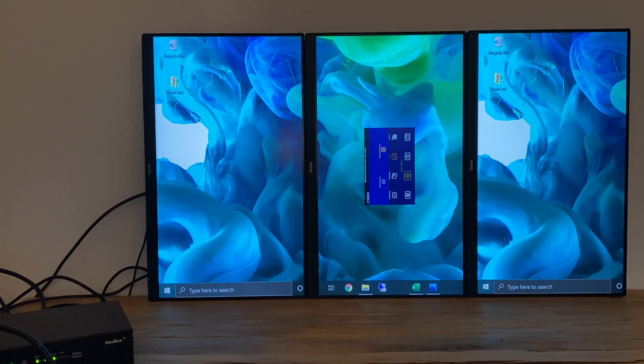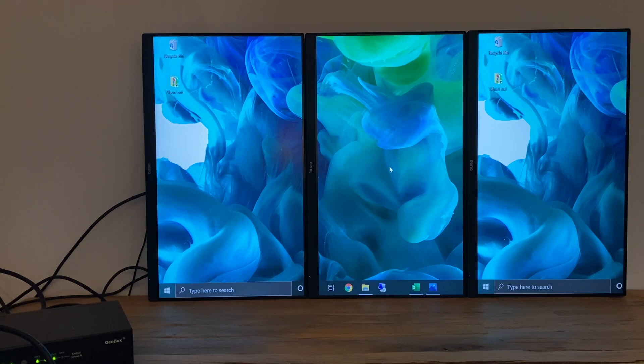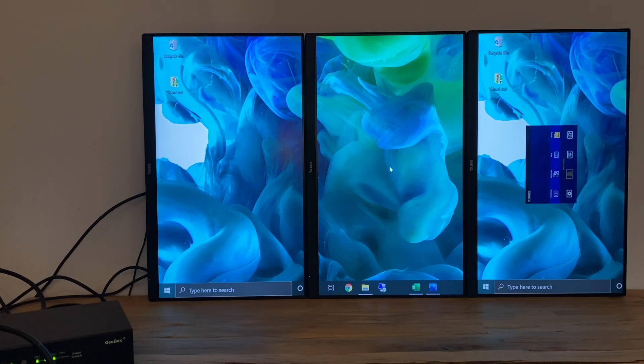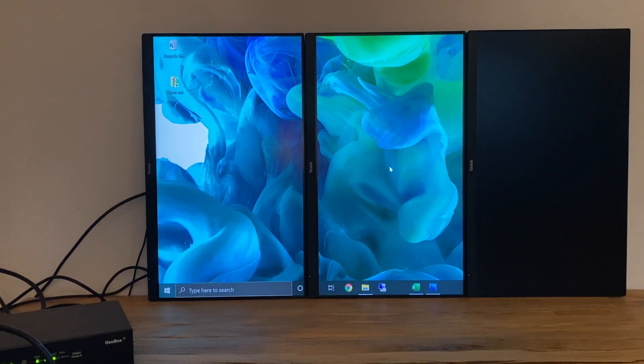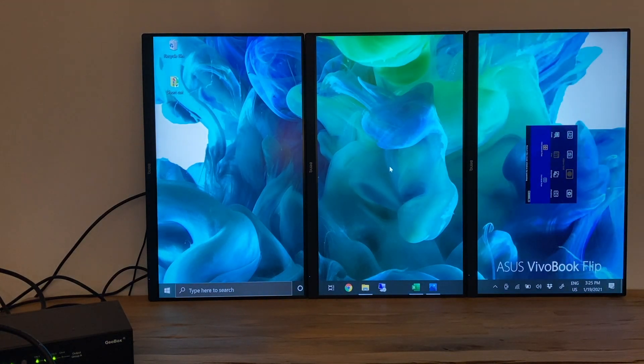Here, we set the horizontal pan setting into one for the monitor at the left hand side, for the monitor in the middle into two, and for the one at the right is three. Vertical pan setting is one for all monitors.